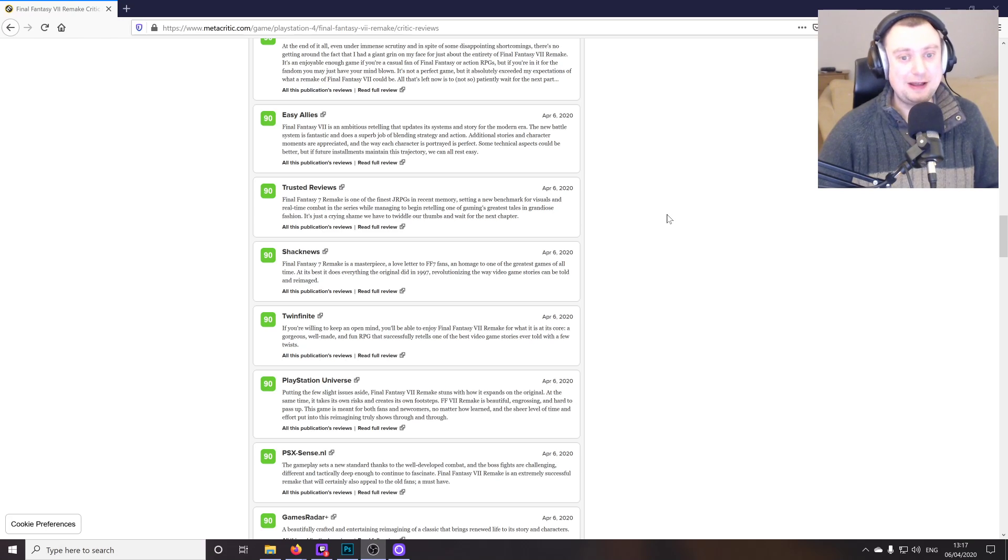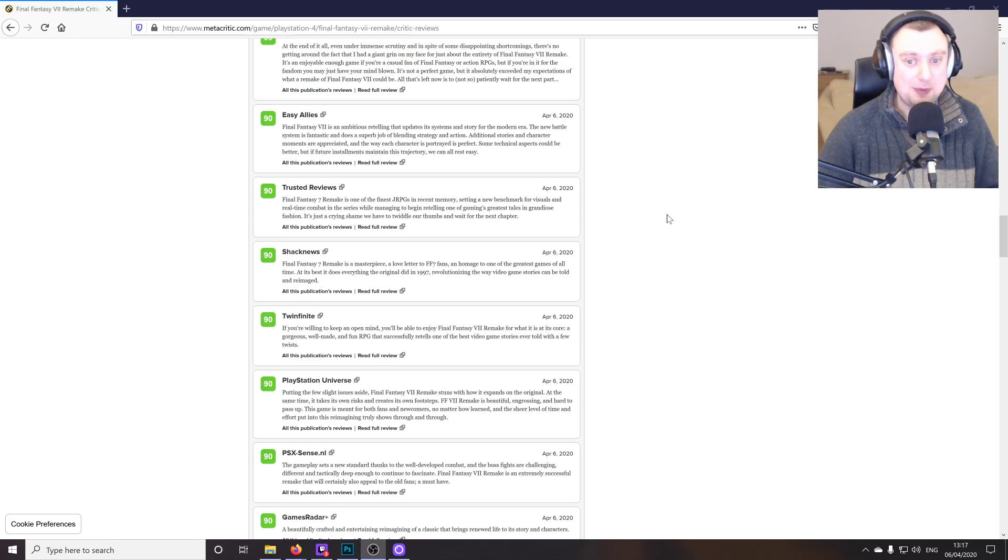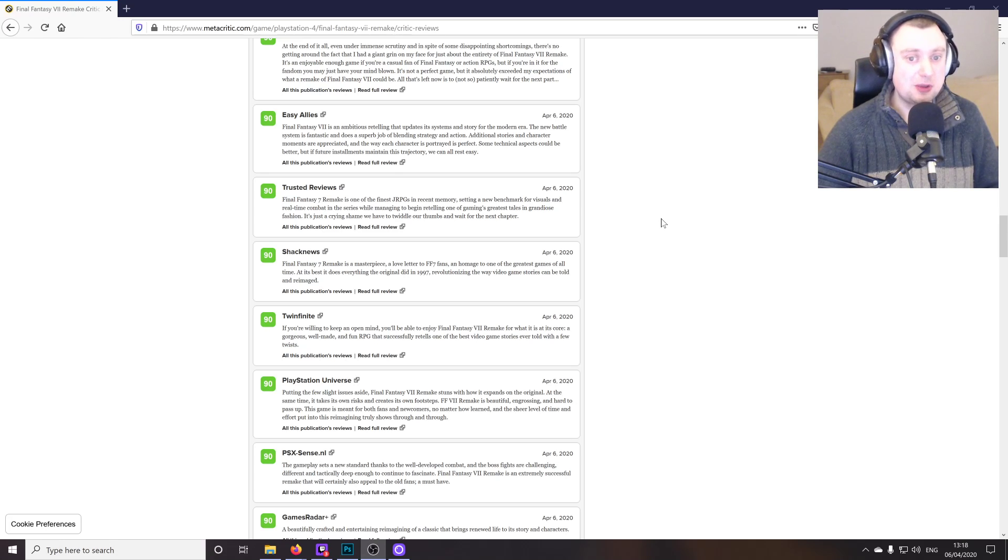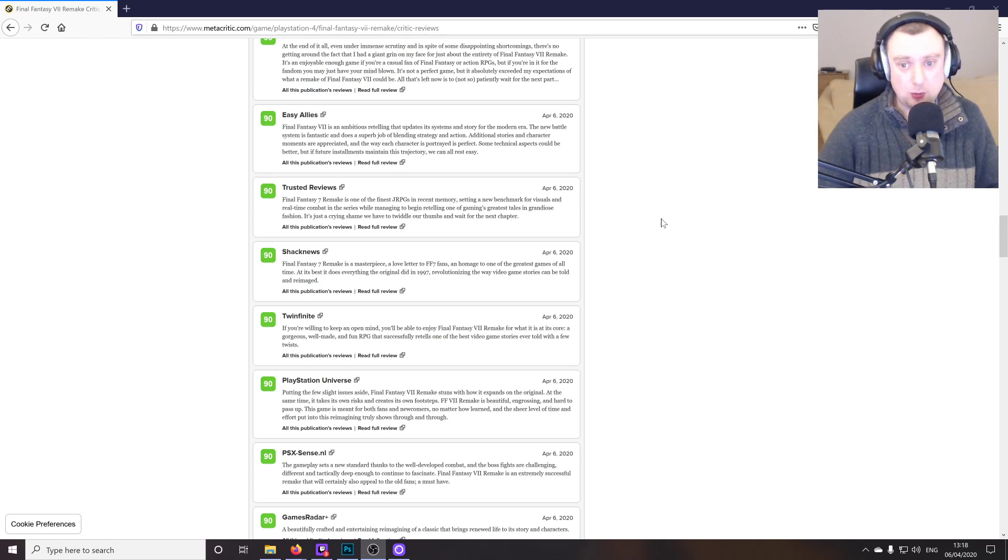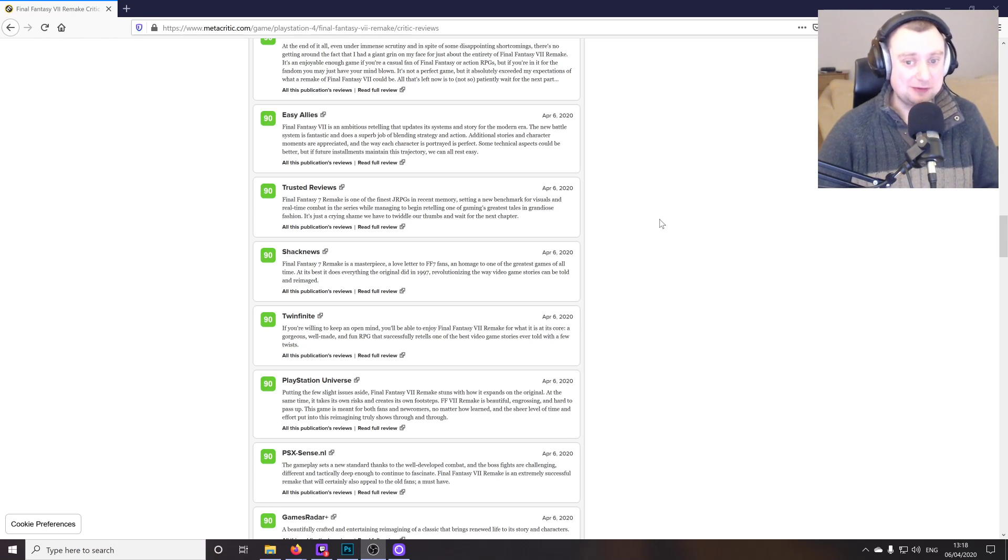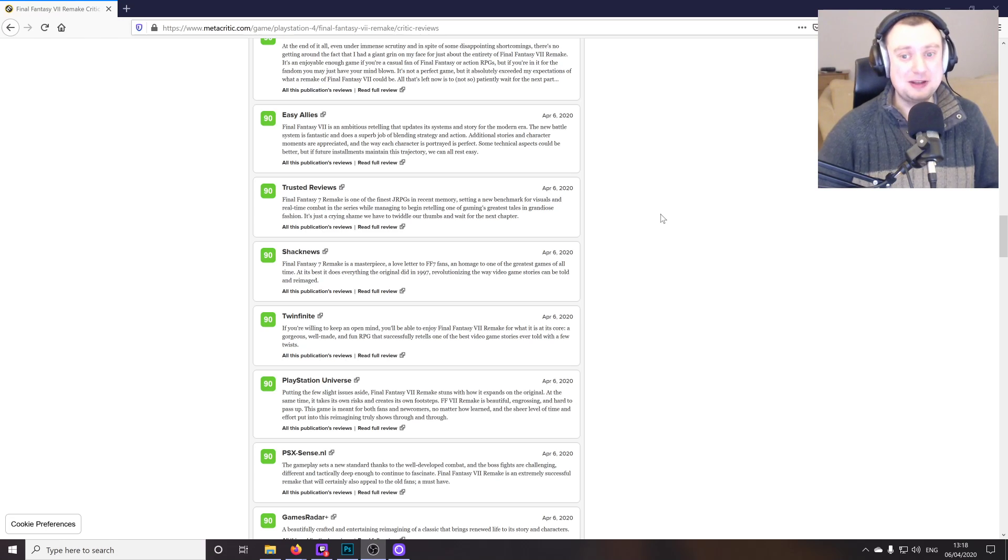Trusted Review says Final Fantasy 7 Remake is one of the finest JRPGs in recent memory, setting a new benchmark for visuals and real-time combat in the series while managing to begin retelling one of gaming's greatest tales in grandiose fashion. It's just a crying shame we have to twiddle our thumbs and wait for the next chapter.